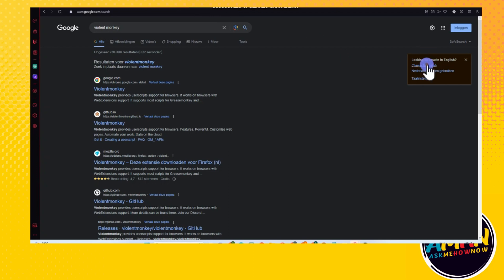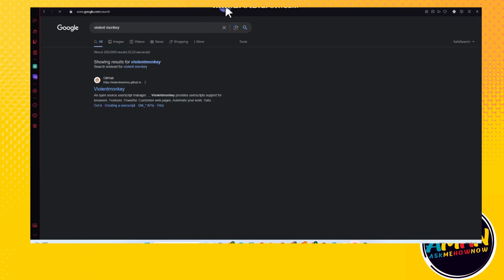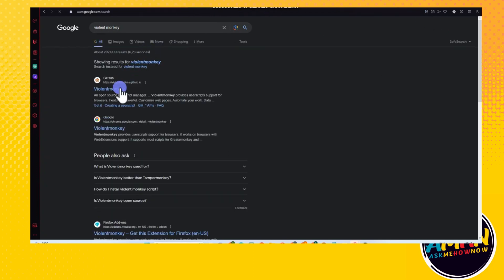First, you just have to install or download your Opera GX, and then you just have to go to the search bar and type Violent Monkey. Tap the second one, okay tap this one here.